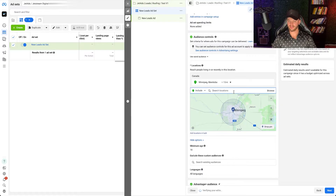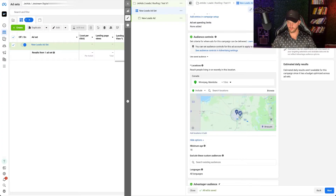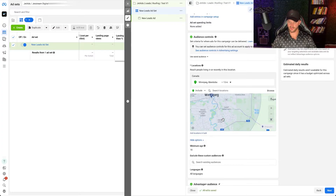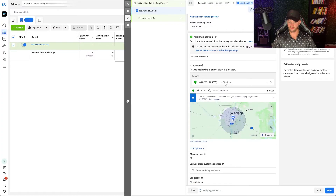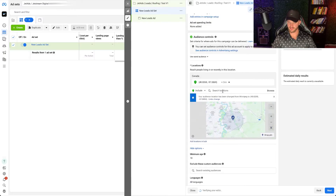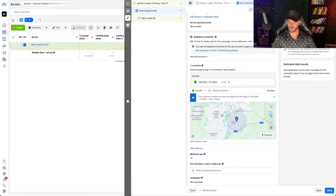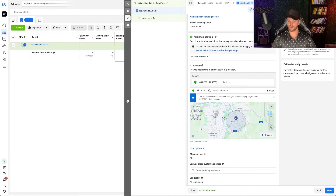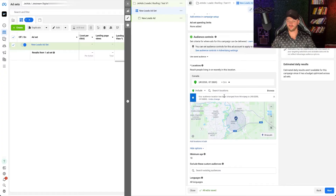If you want to get a little more granular, you can drop a pin. Zoom in, target just around a specific area, drop a pin right there, and narrow it down even further — just around your business location. If you're more global, you can obviously enter your whole country, province, or state. This is how you would narrow your targeting down to a specific local area.